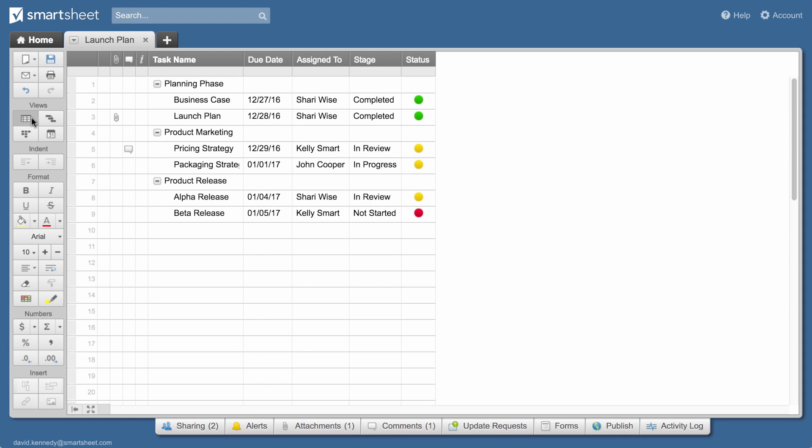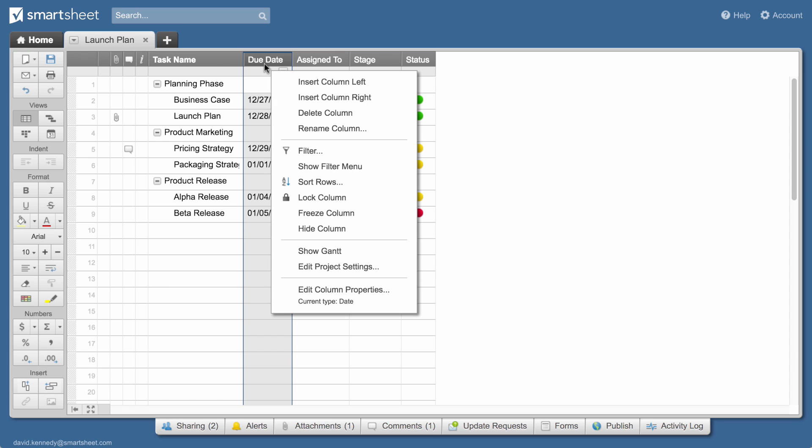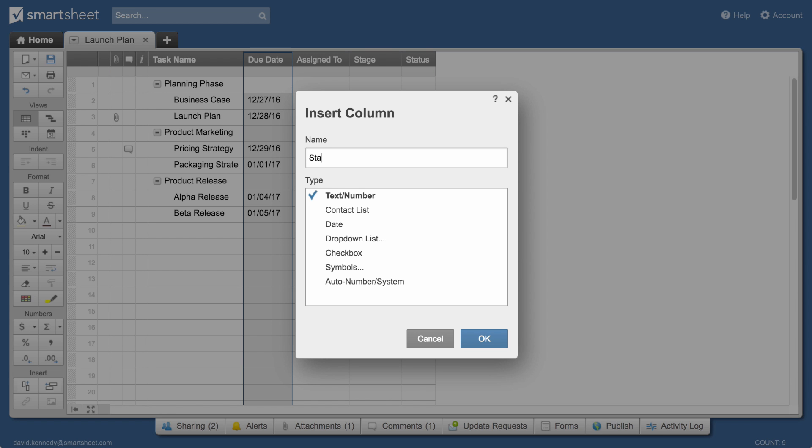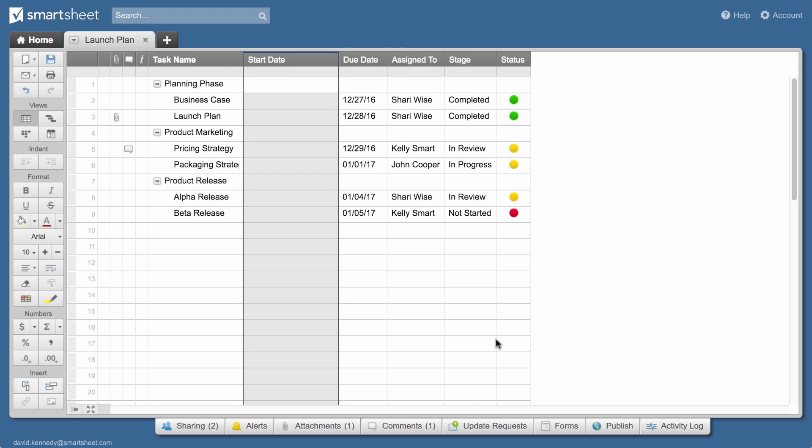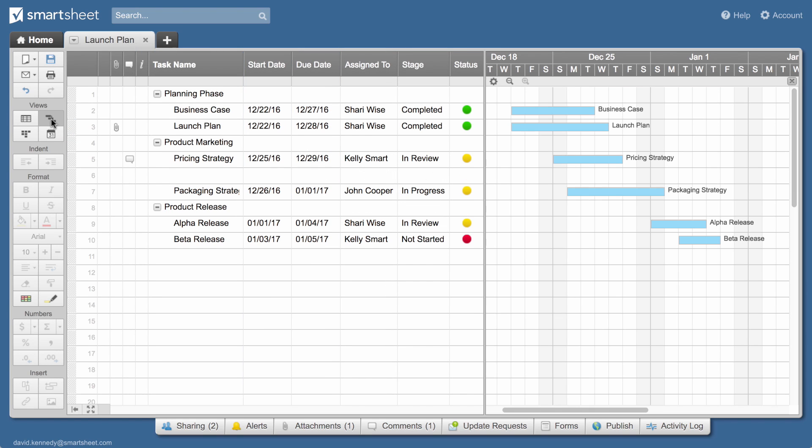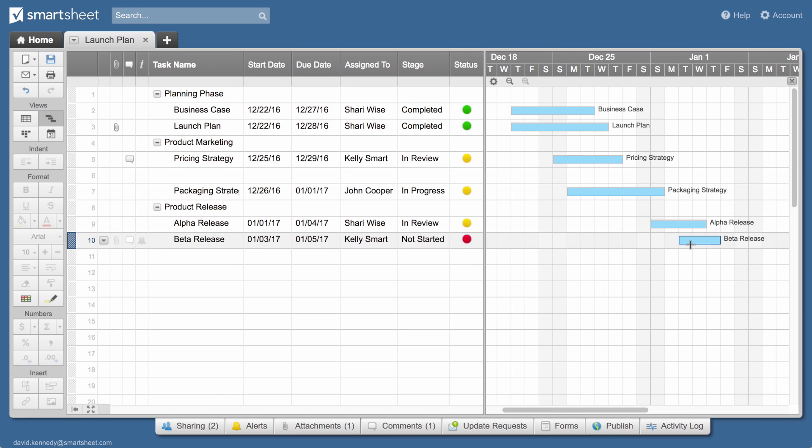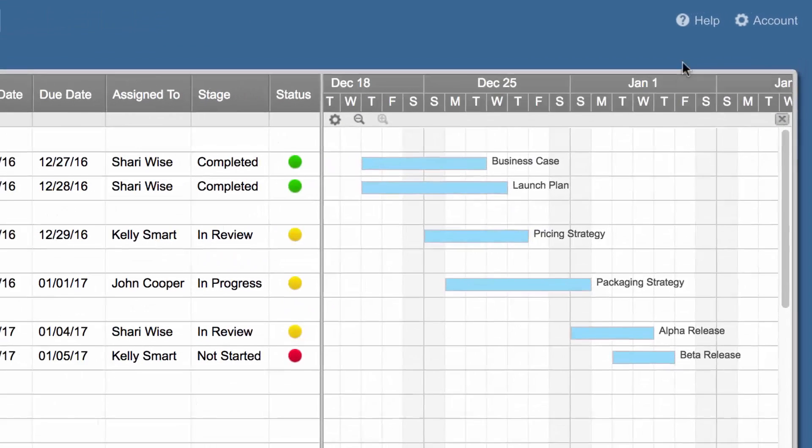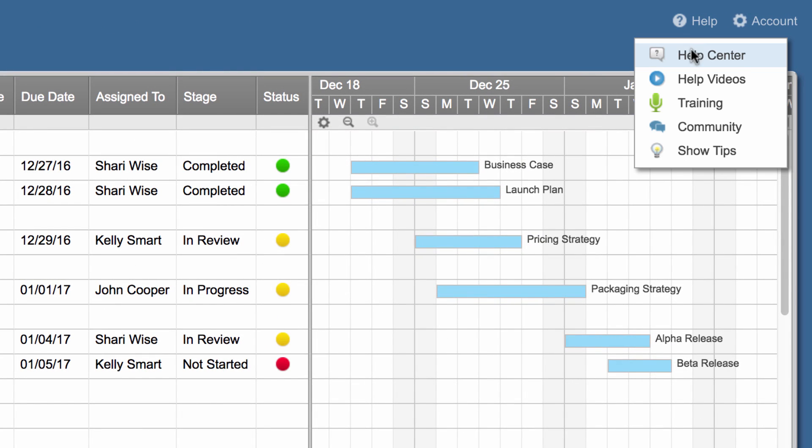You can also view your sheet as a Gantt timeline. The sheet we created has due dates and will add start dates so we can use the Gantt view. And that's how you set up a sheet in Smartsheet. To learn more, check out these resources.